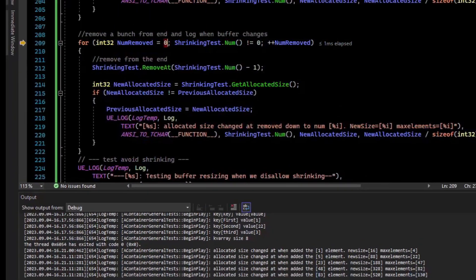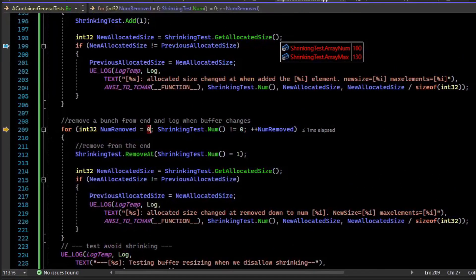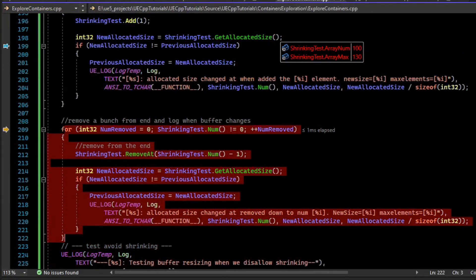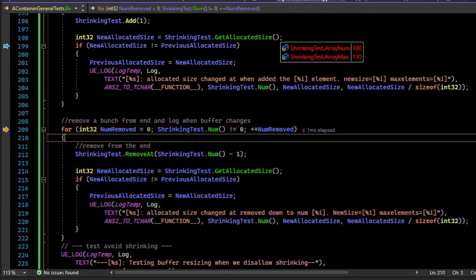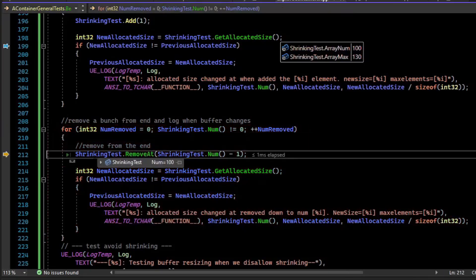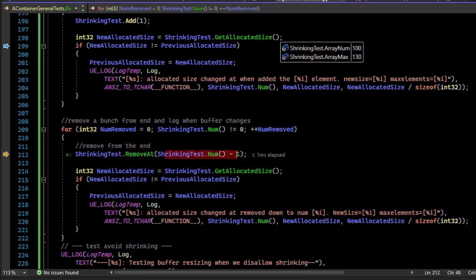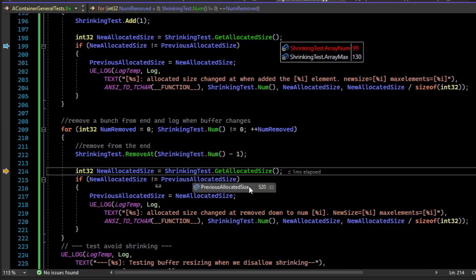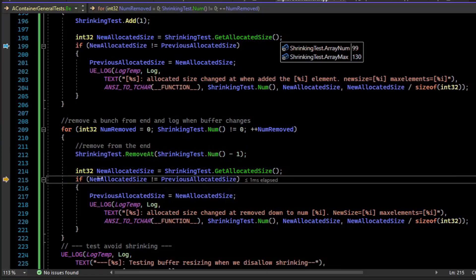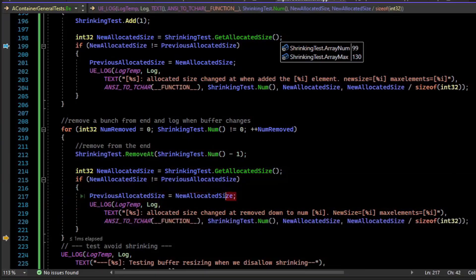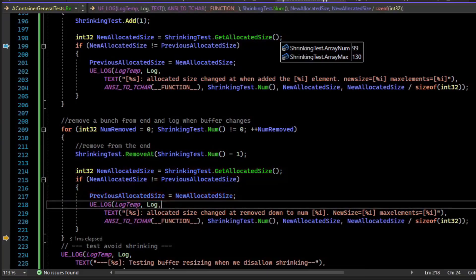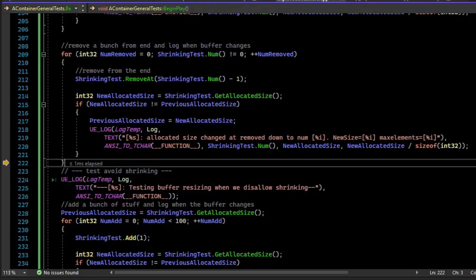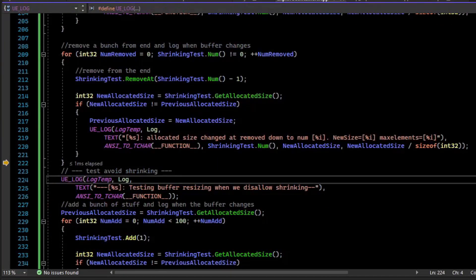So now we have this test where we effectively just remove each element from the end of the array. So we're going to loop while there's values in the array, that's 100. And then we're going to remove at the last index. And we'll see, our previous allocated size was 520 bytes. Our new one is still 520, so we're not going to log that. But when it does change, we'll update the previous allocated size and log the changes. So I'm going to tell the debugger to run to this.